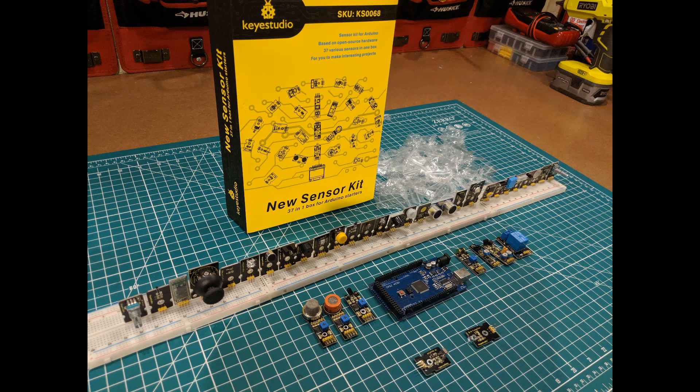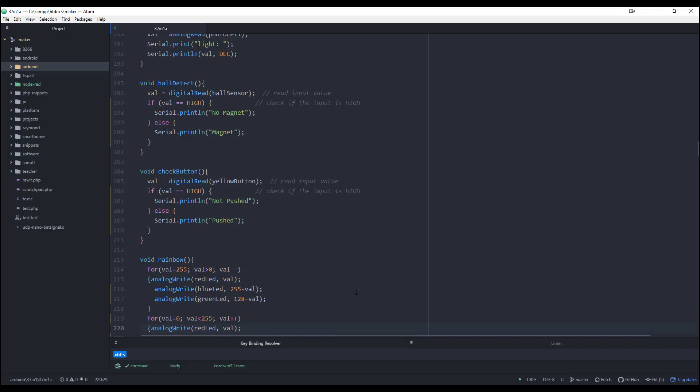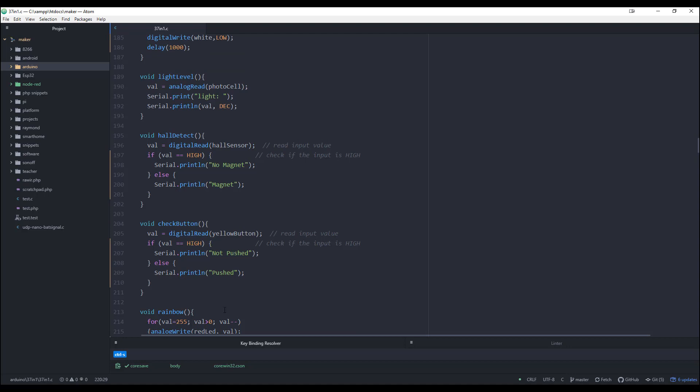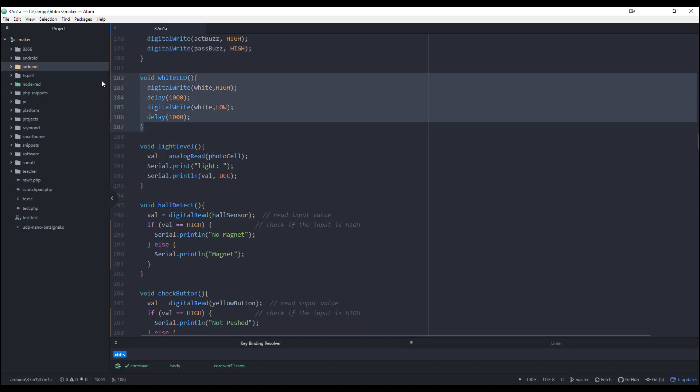The third thing was that I wanted to use minimal delay in the code. I didn't want to affect the sensor readings because I've got a delay on one sensor so I can't read another one.